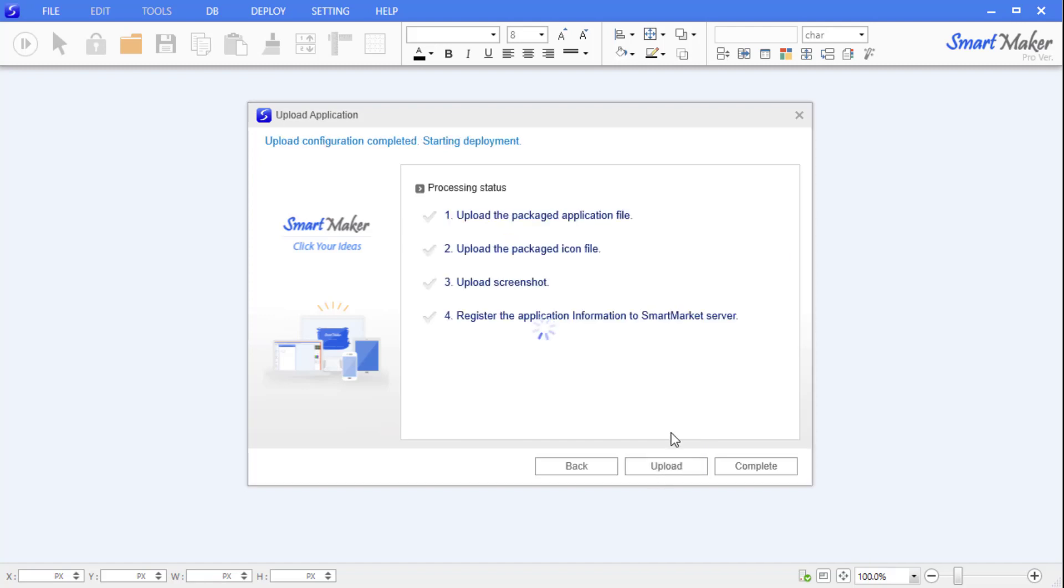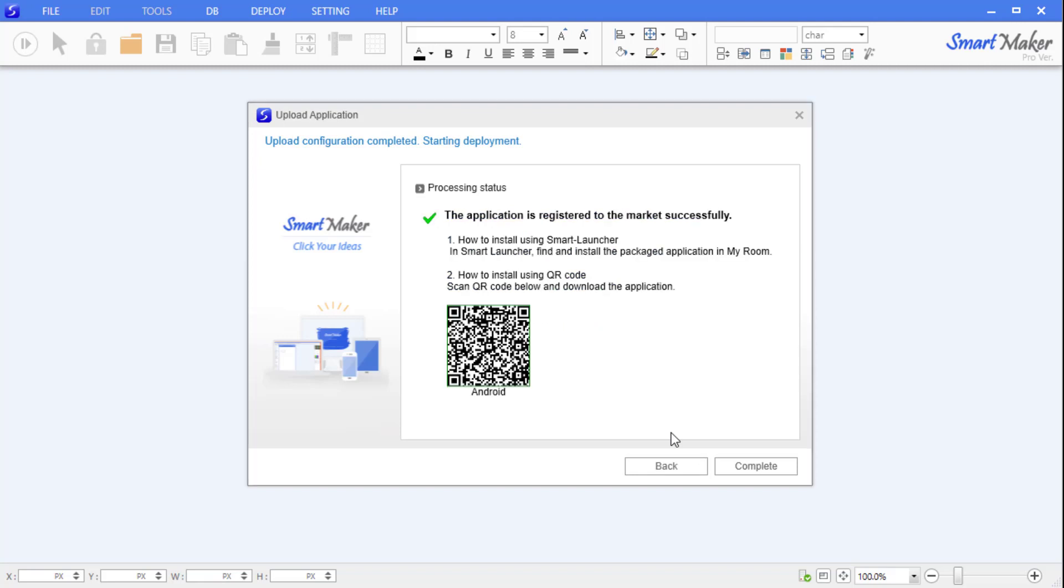When the upload process is completed, a QR code is generated that you can scan to download and install the app directly on your device. To scan the QR code, use any app or browser with QR scan functions.